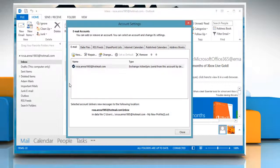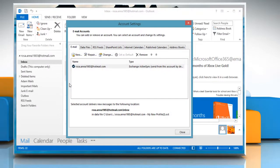The Account Settings window will open. Under Account Settings in the Email tab, click on New.